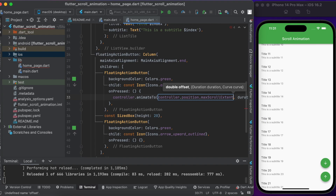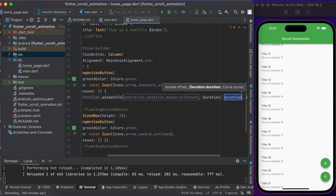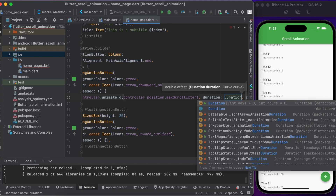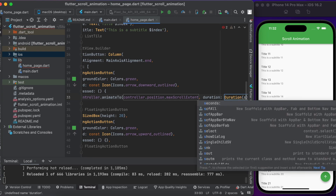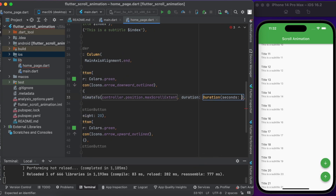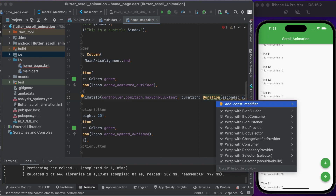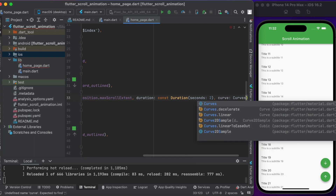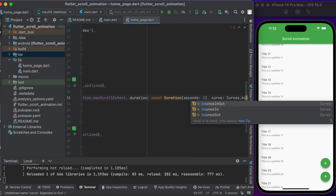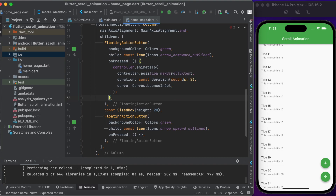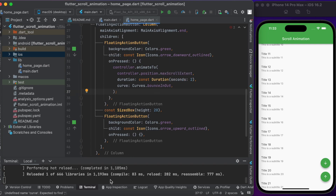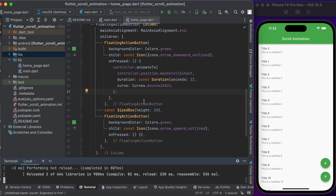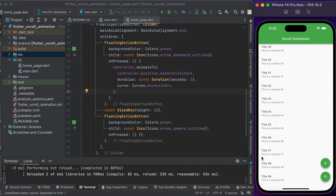For the duration, you can use the Duration class and set it to two seconds. Make it constant. For the curve, you can set the animation type — I use Curves.bounceOut. Let's run it. When you click on the button, the ListView will be scrolled with animation to the end.